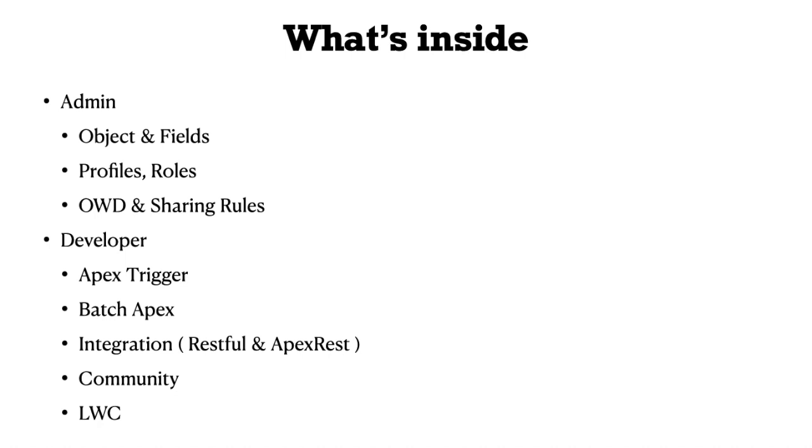From the developer perspective, we're developing triggers, batch apex, and we've also included integration and LWC along with community. For integration, we've done restful and apex rest.